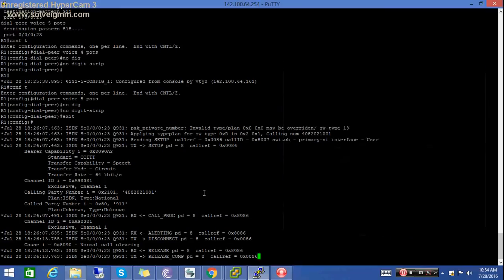Okay friends, we are done with the configuration on both the router and CUCM. Thanks for watching my video. Bye.